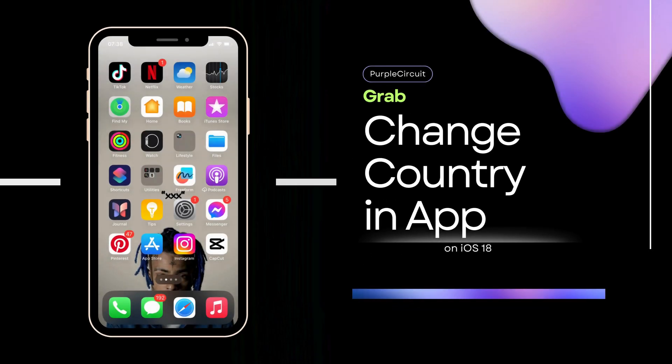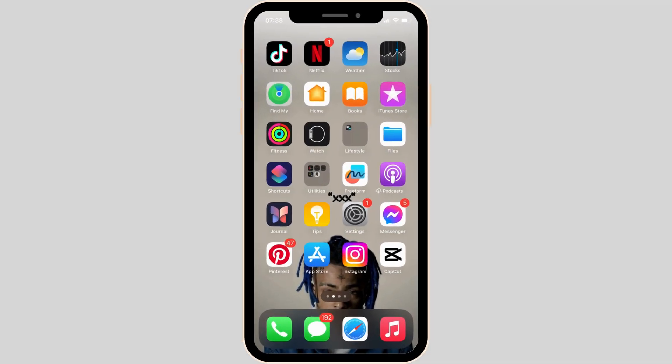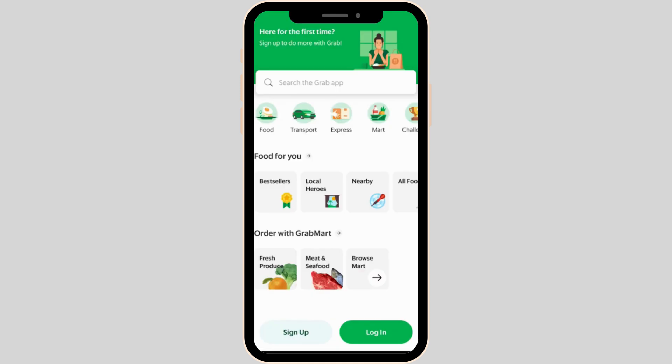How to change your country in the Grab app. The very first thing you want to make sure is that the Grab application is already installed on your device. Once it has been installed, open it. It will land you on the home page.